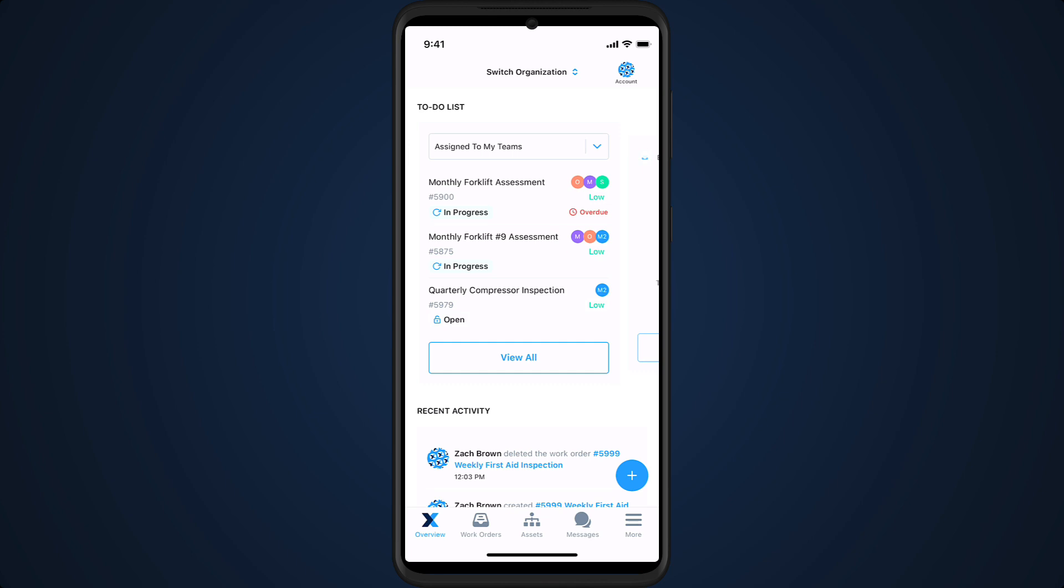Full users can view, create, modify and delete work orders. These permissions extend to assets, locations, parts and meters.